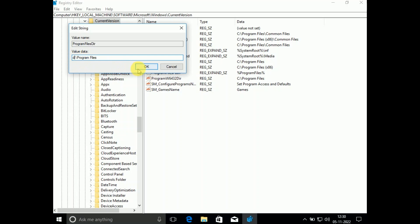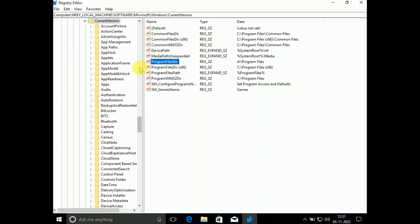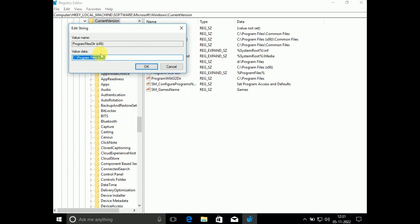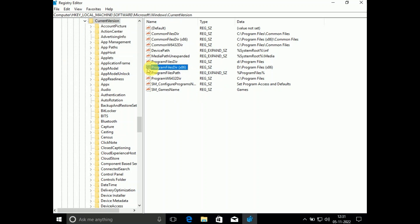Here in the second option you can also choose this option Program Files (x86). Right-click on it, click Modify, and also change its directory to the D drive and then click on OK.